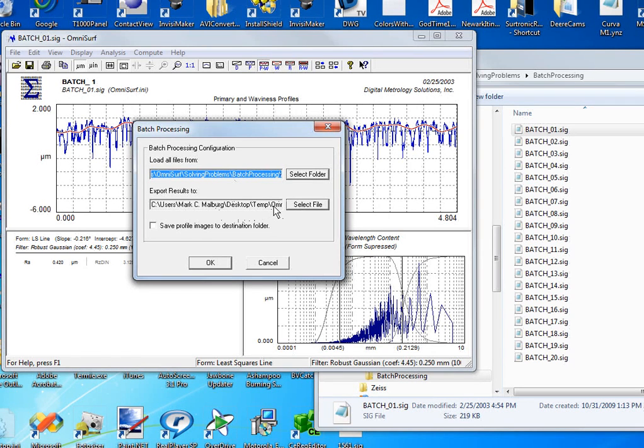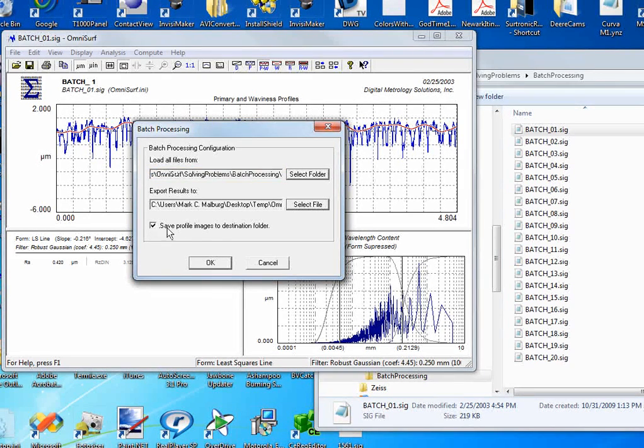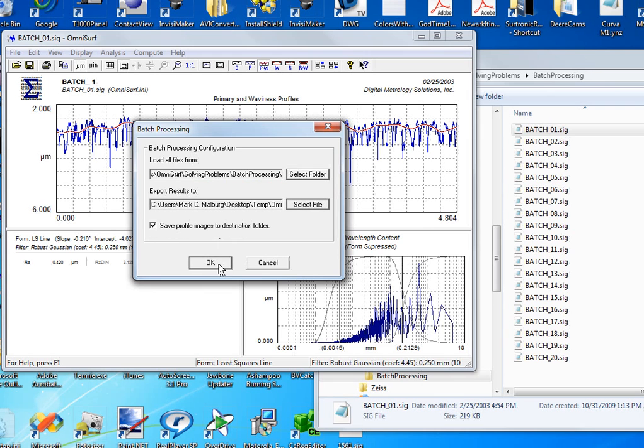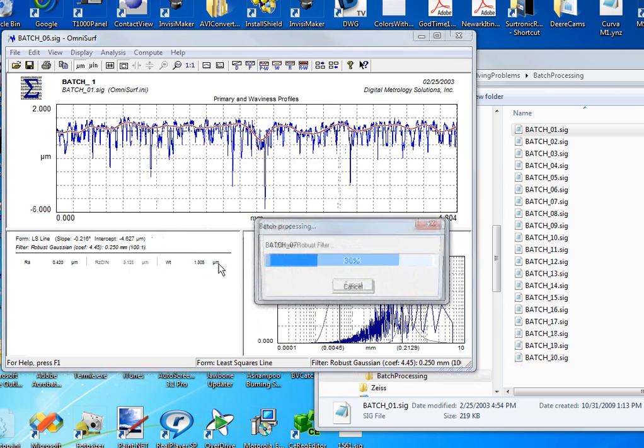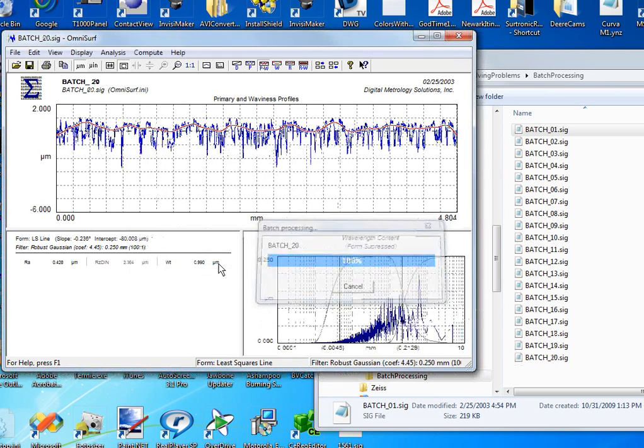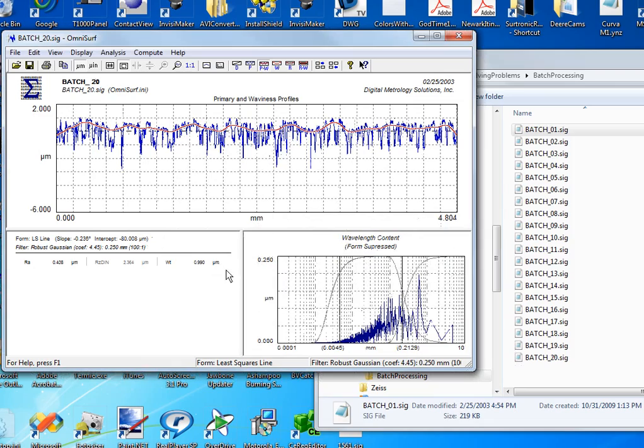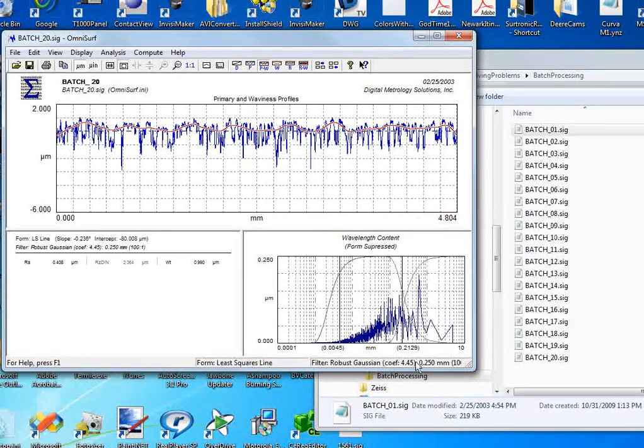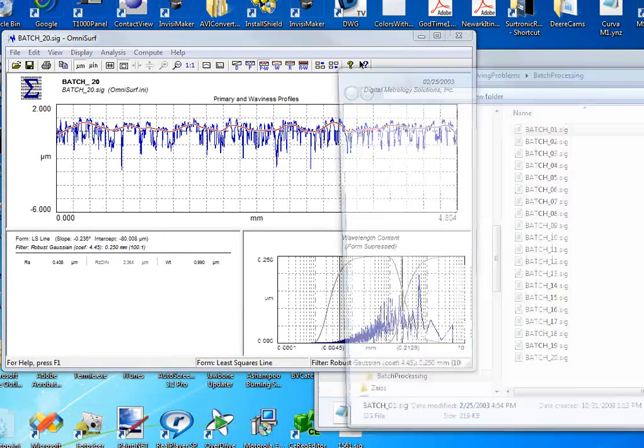But here's something that is really new and I'm quite excited about. This is new in version 3.12 of OmniSurf, the ability to save profile images to the destination folder. So I've turned that on and I'm going to fire off my batch processing, and you'll notice it'll take a few milliseconds longer, but check this out.